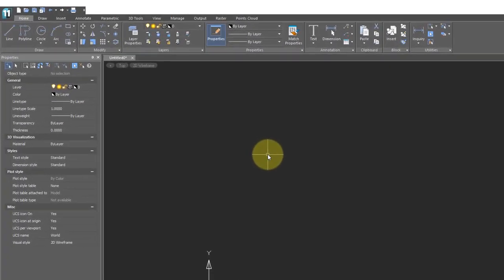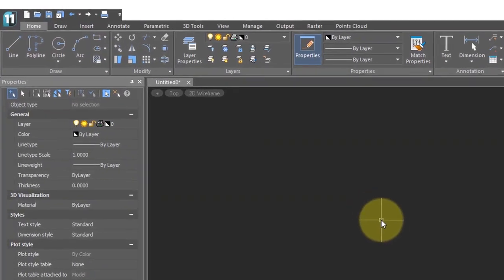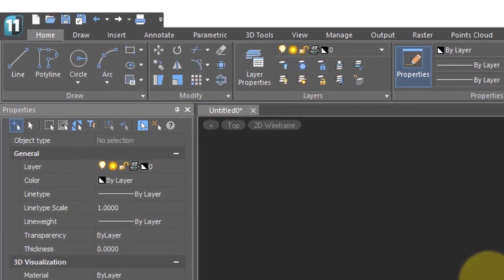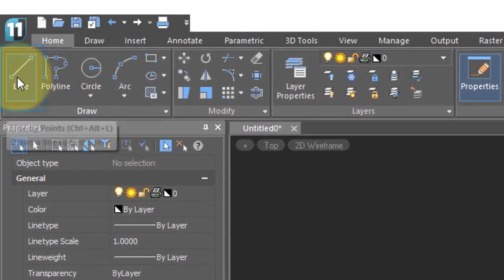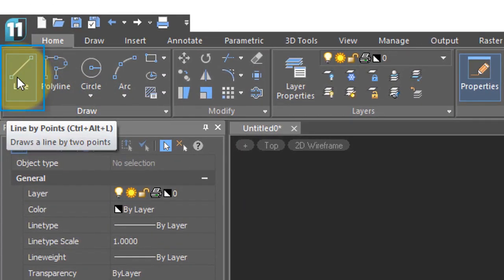Drawing lines is the most fundamental operation of any CAD system. You can see the importance of the line command as it appears as the very first command in the home tab.